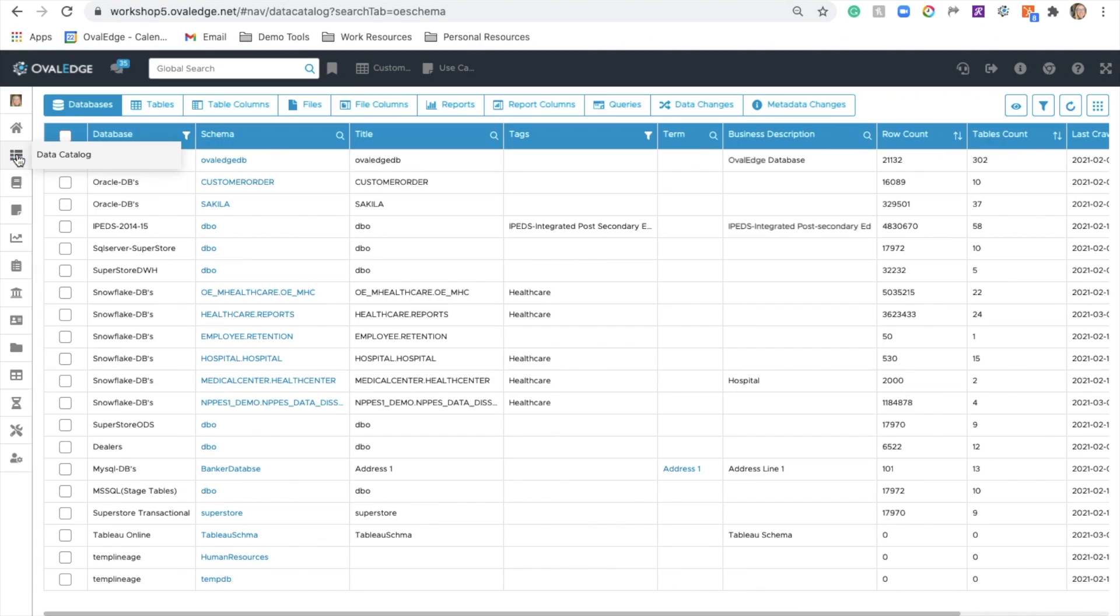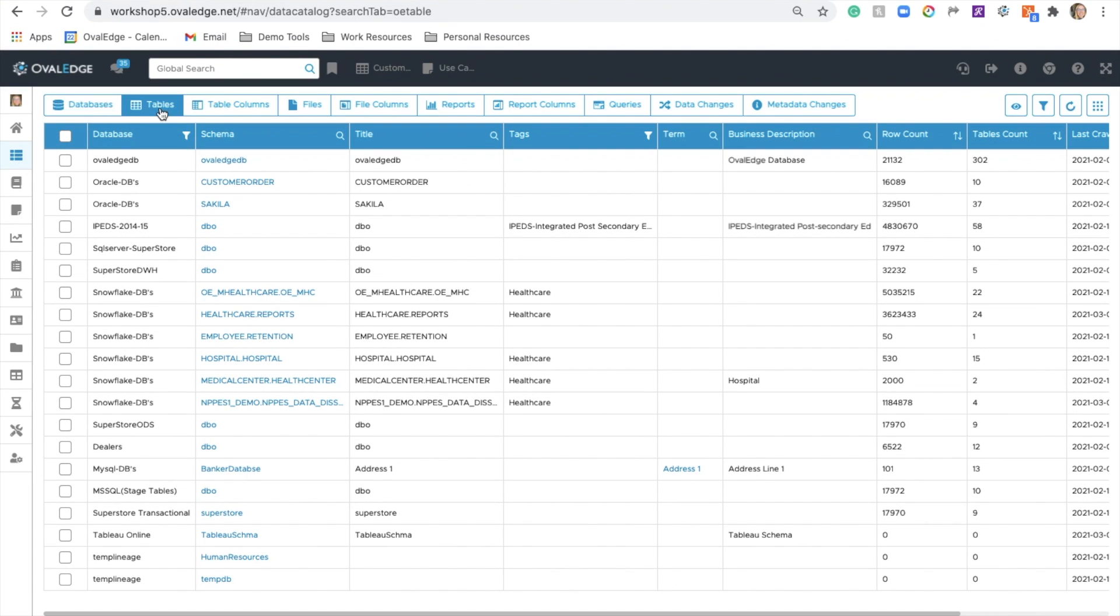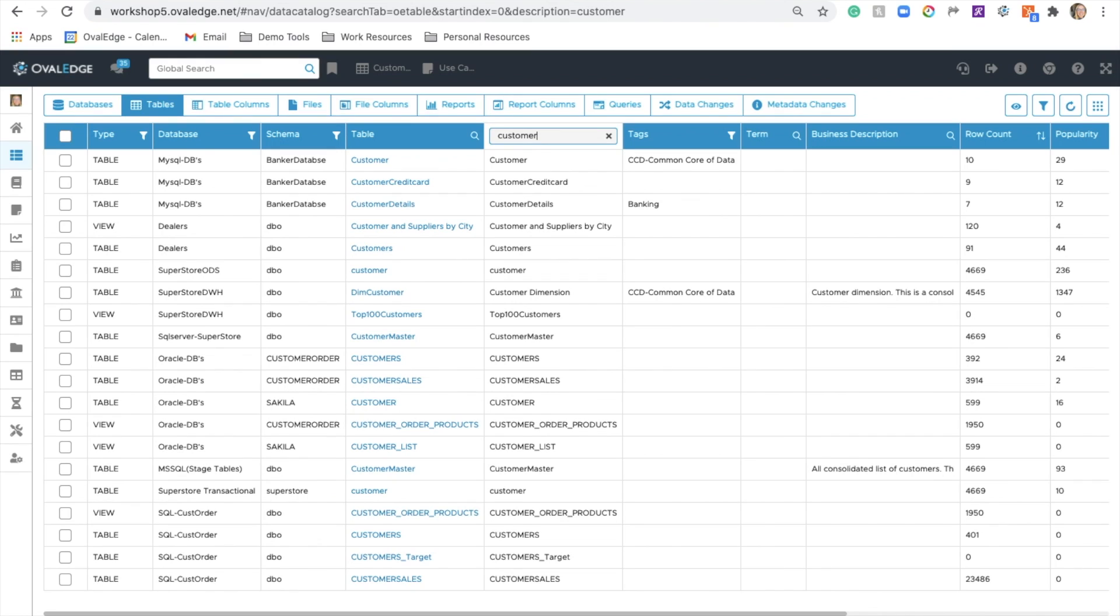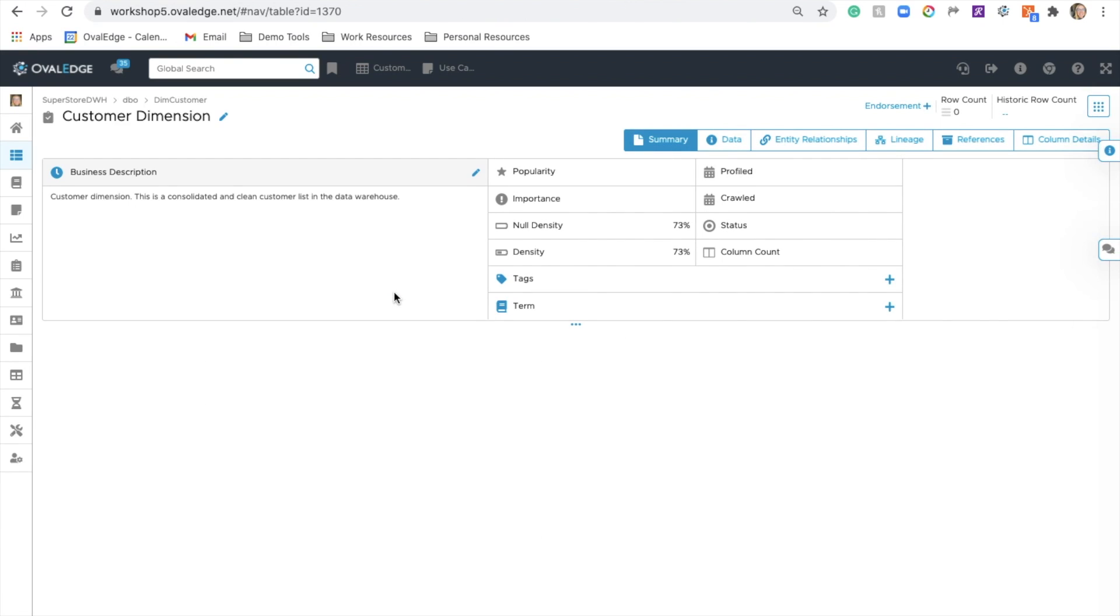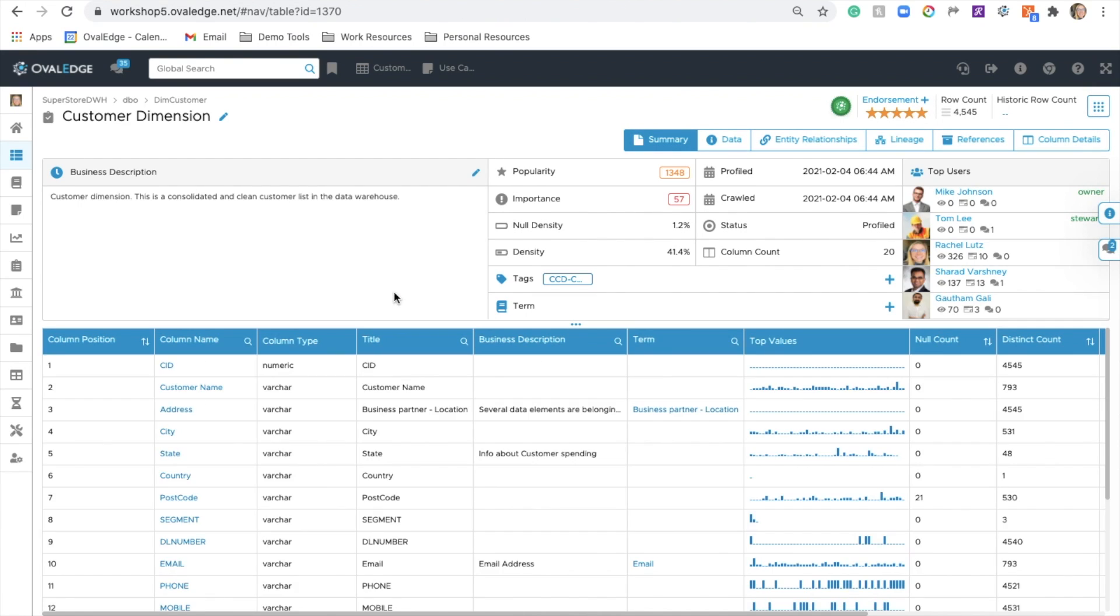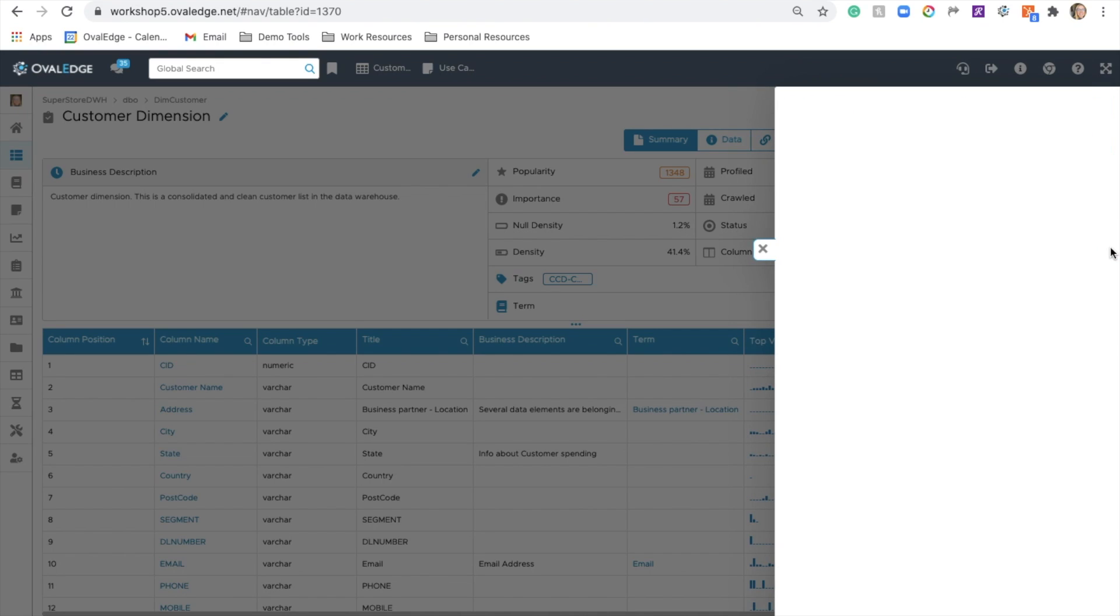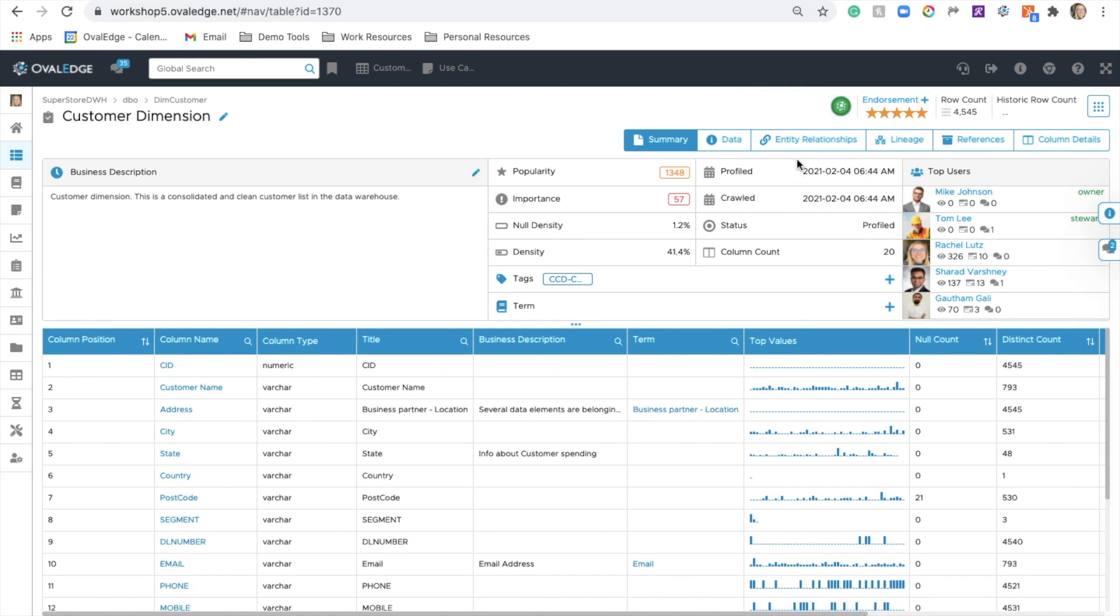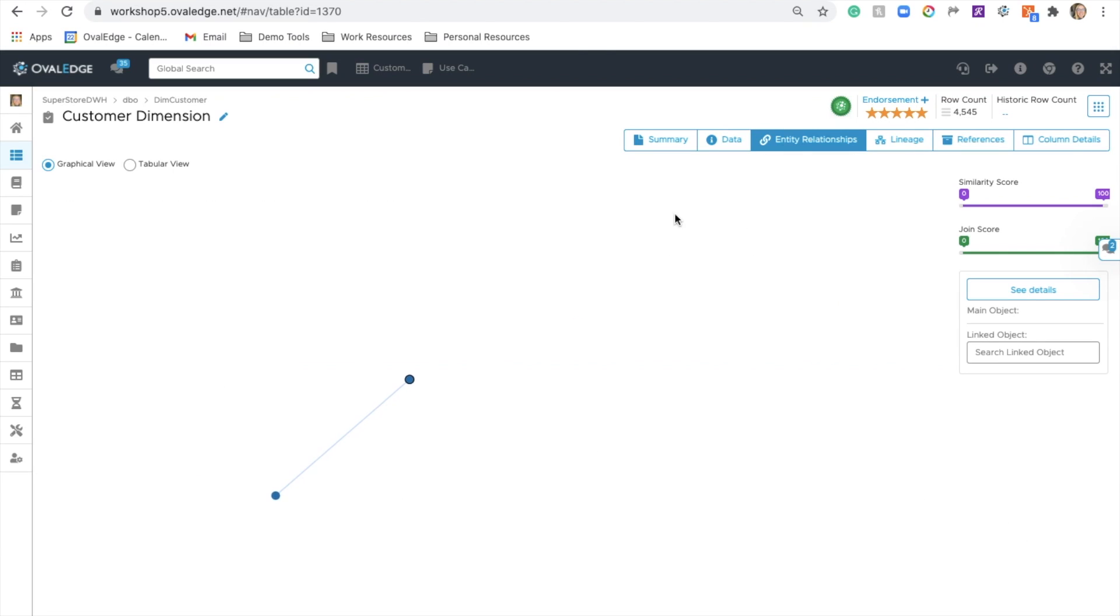You can drill into the data catalog home screen, and you can search by tables, table columns, files, and so on. You can do in-column filtering and searching, and then you can navigate directly into a catalog screen by clicking on the blue links. You see the metadata and profiled results that have come into the catalog, as well as top users. You can start collaborating with your team members on the information that you see.